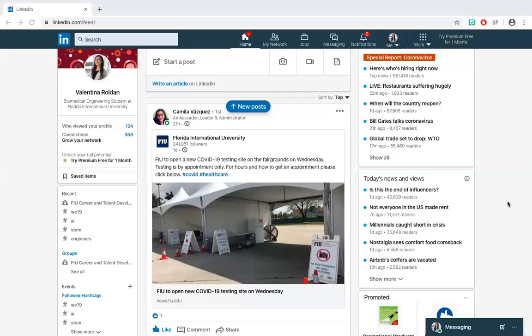Welcome Panthers to the third video of the LinkedIn Basics with FIU Career and Talent Development. Continuing with the LinkedIn profile walkthrough,